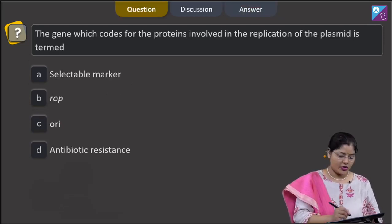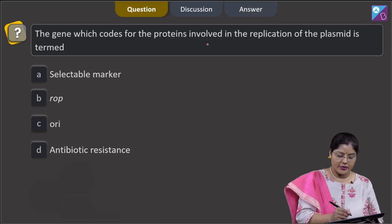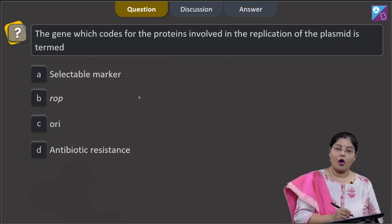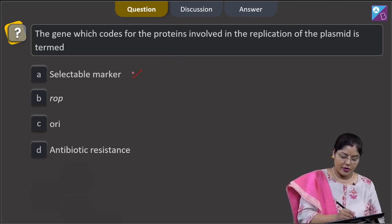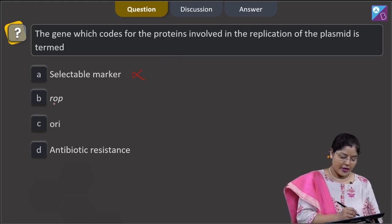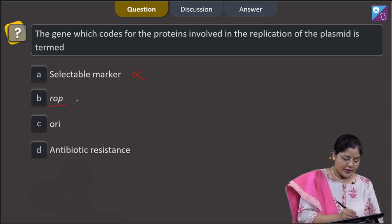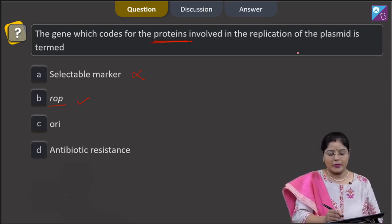Proceeding to the next question: the gene which codes for the proteins involved in the replication of the plasmid is — option A, selectable marker, cannot be correct because selectable markers are used to distinguish recombinants from non-recombinant host cells. Option B, ROP, is correct because ROP codes for the proteins involved in replication of the plasmid.